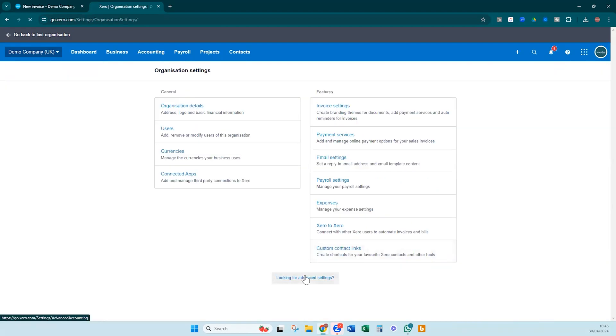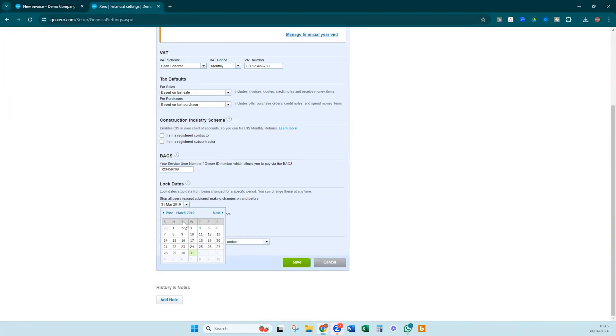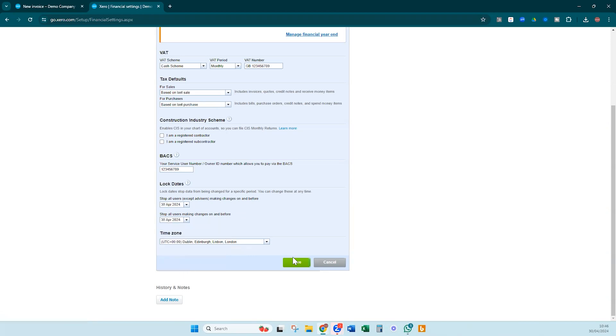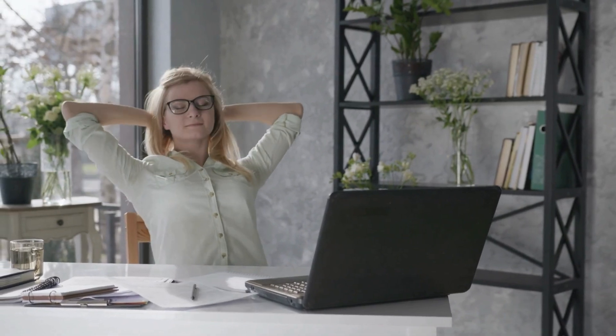Limit errors by locking dates. Locking dates in Xero is a simple yet effective way to prevent accidental entries and ensure the integrity of your financial records. By locking previous reporting periods, you prevent unauthorized changes to transactions that have already been reconciled or where your books have been closed, reducing the risk of errors and discrepancies. This feature provides peace of mind for business owners who want to maintain strict control over their financial data, ensuring records are accurate, reliable, and suitable for informed decision-making.